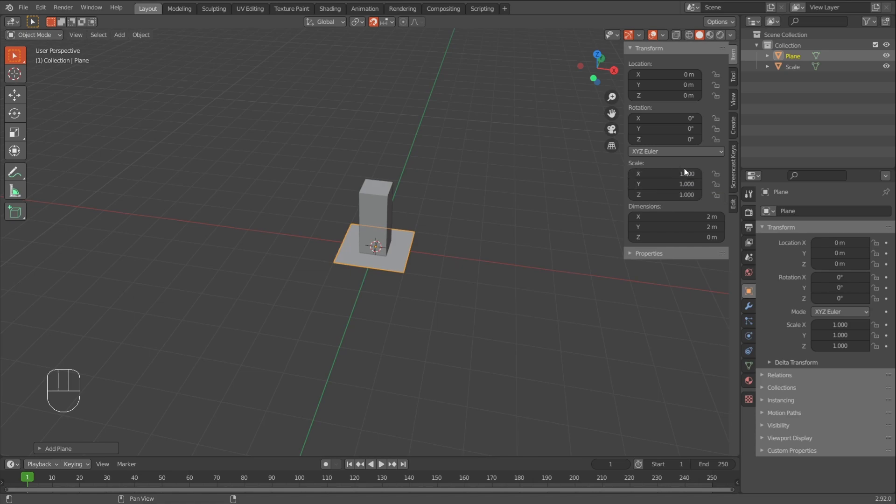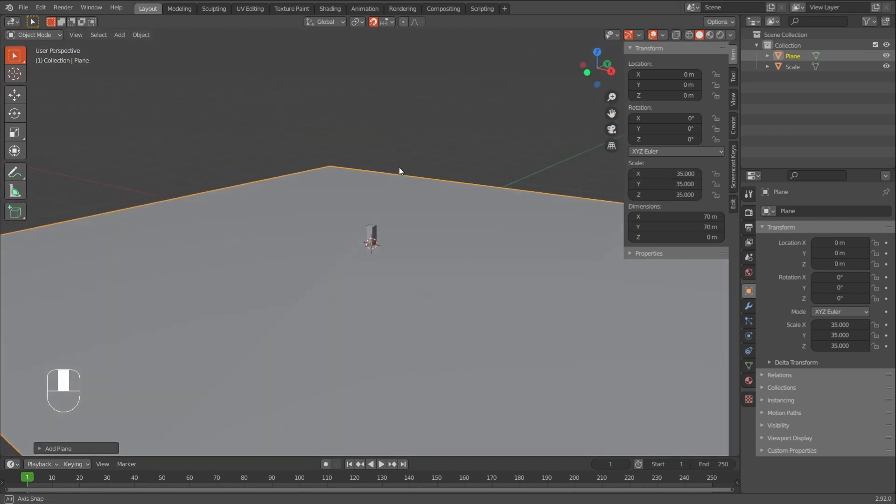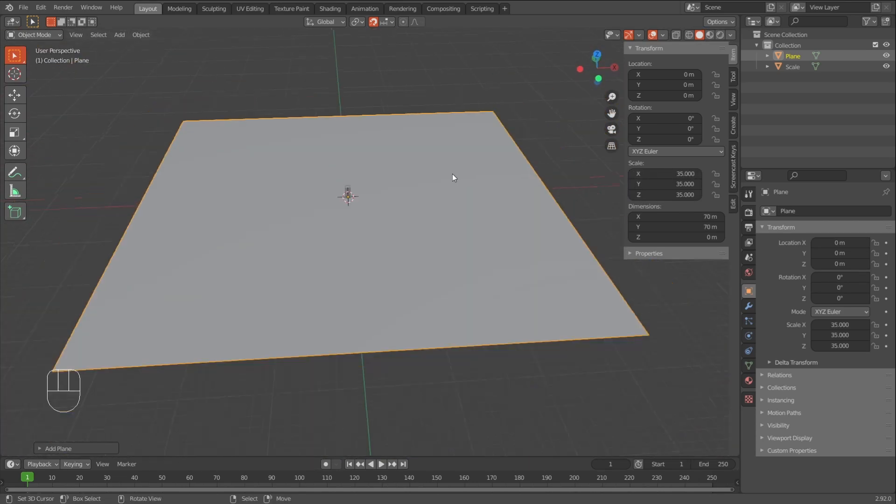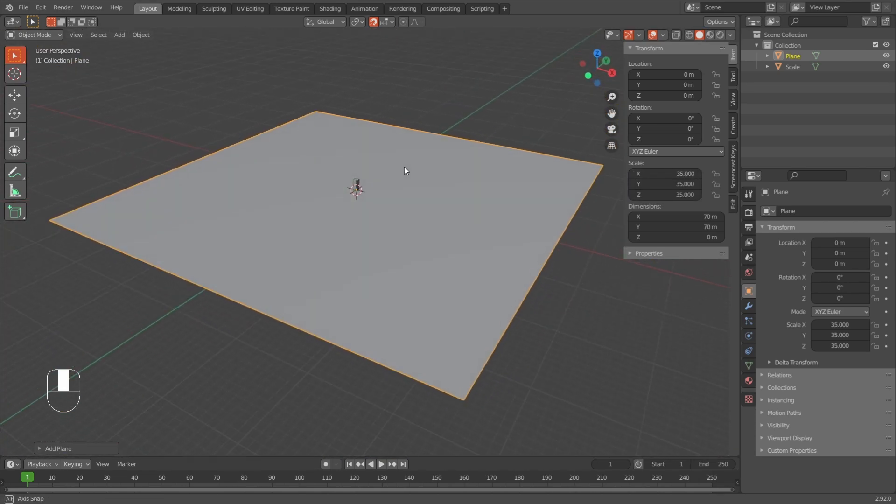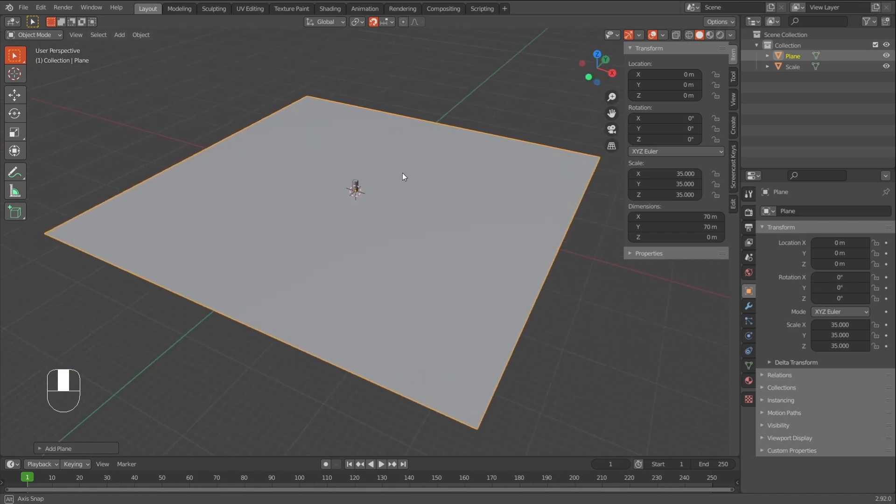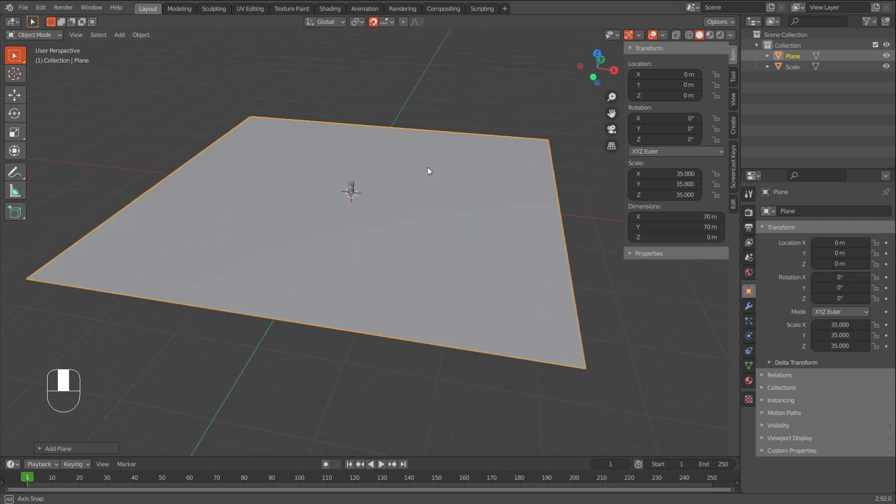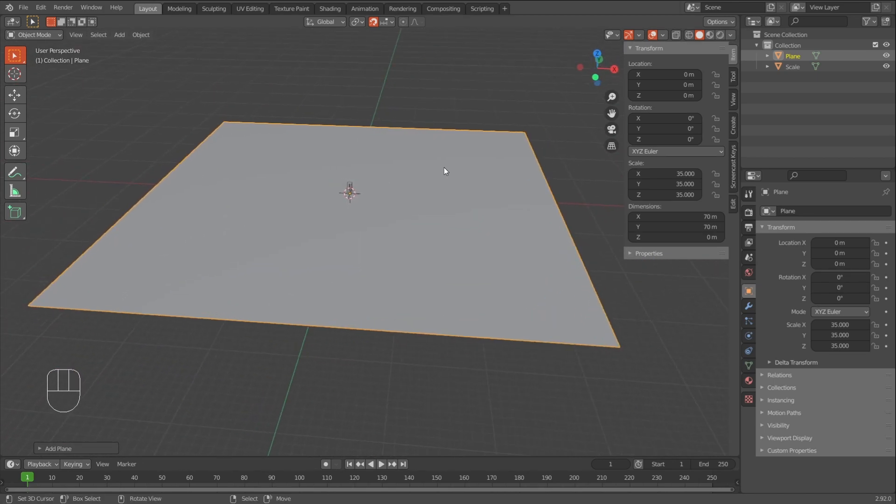I think I'll go for like 35. And you can just click this one, hold it, and drag down to change all the values. So I think I'll go with something like this. I think that will be like 70 in Unity, which is good enough.